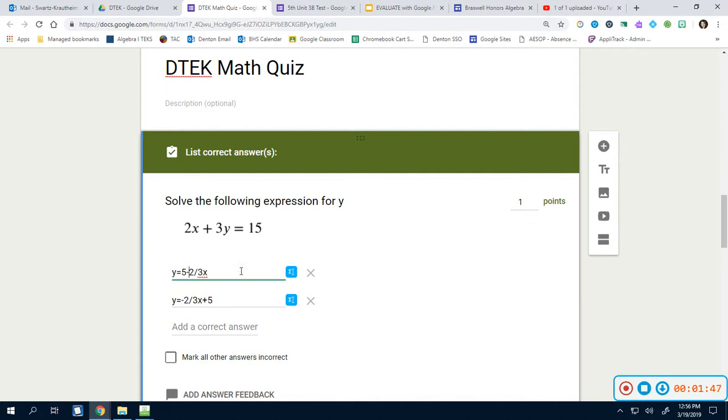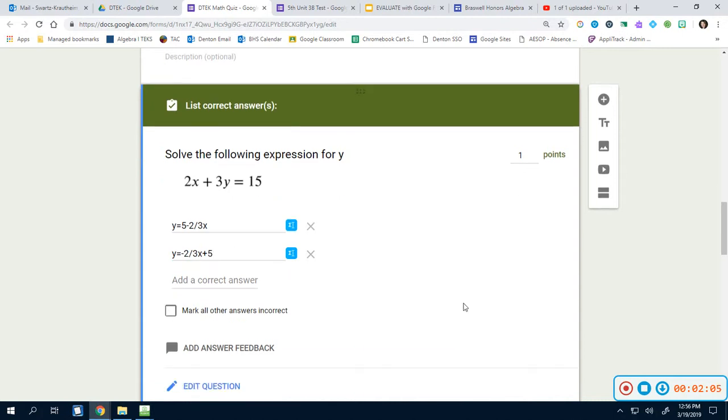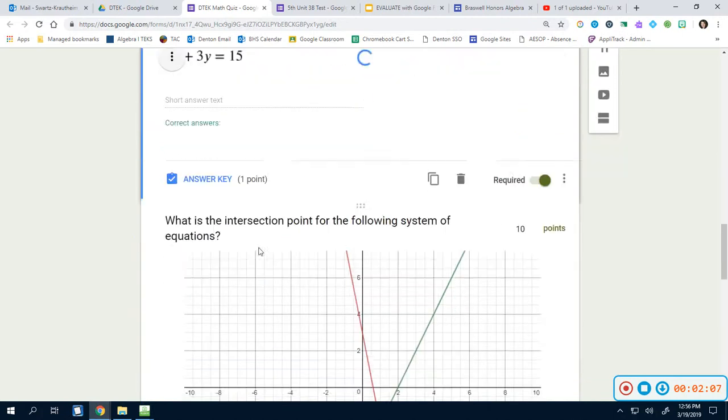Some people like to put parentheses around it. Some people just type it in like this. The reason why I type it in like this is because most of my students do. Because when they write fractions, they write it as a number over another one. They don't generally write it side by side like this.